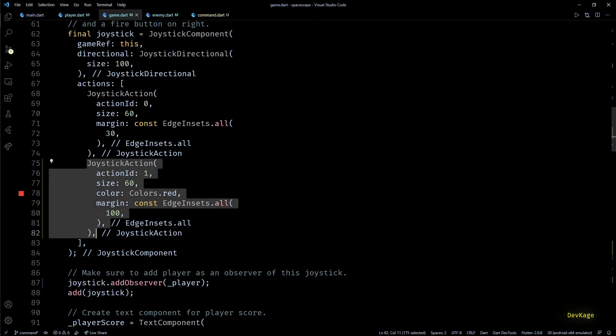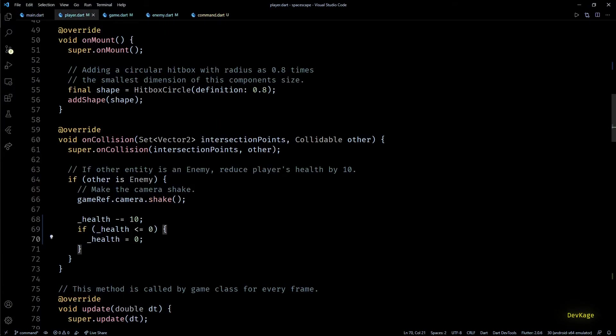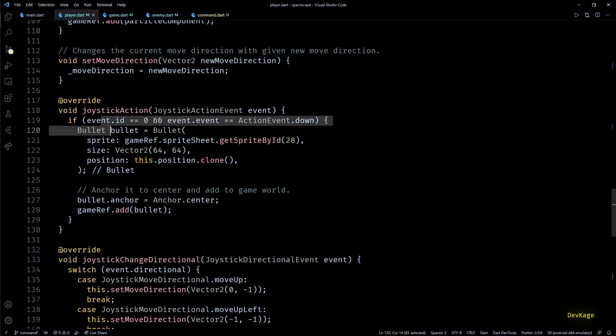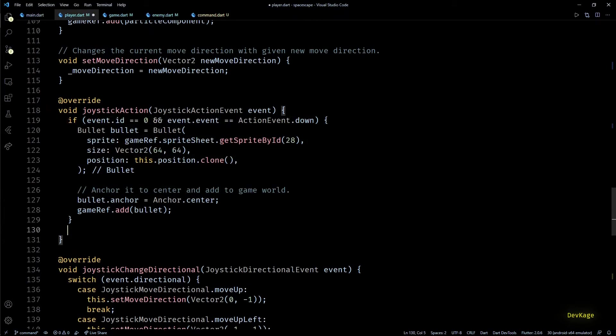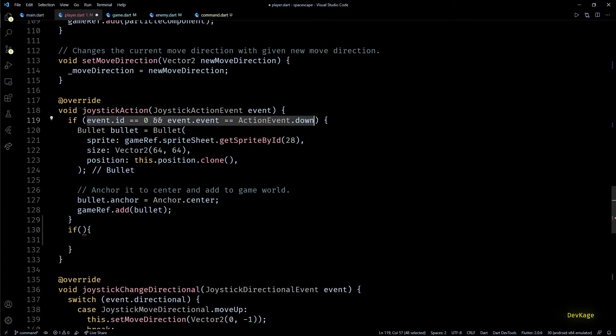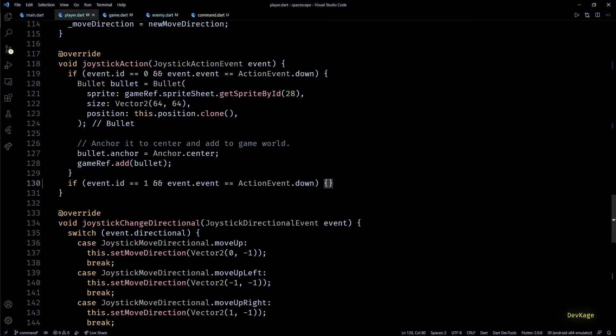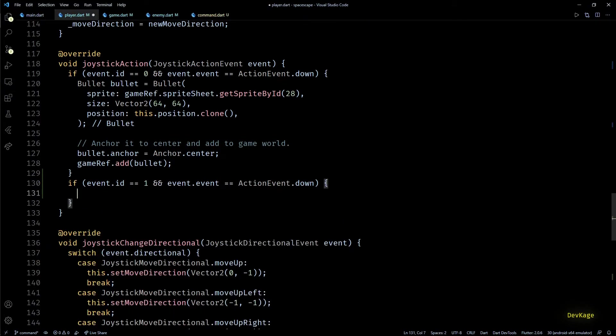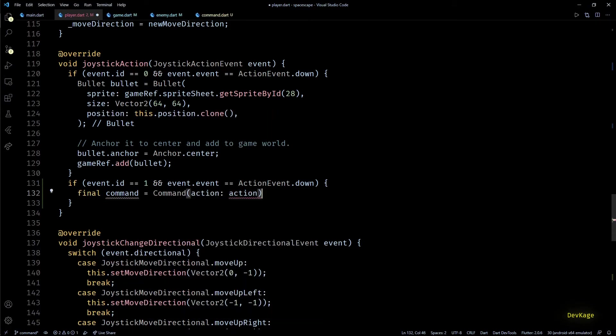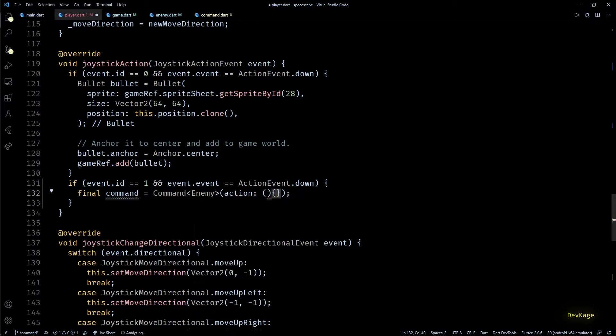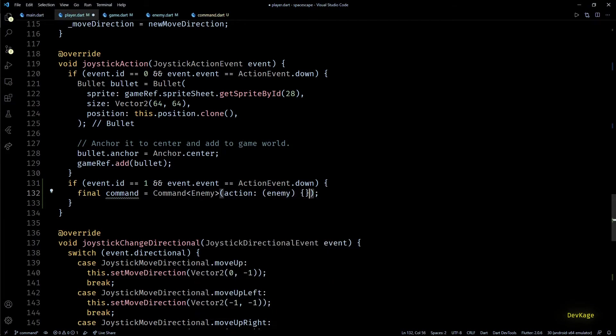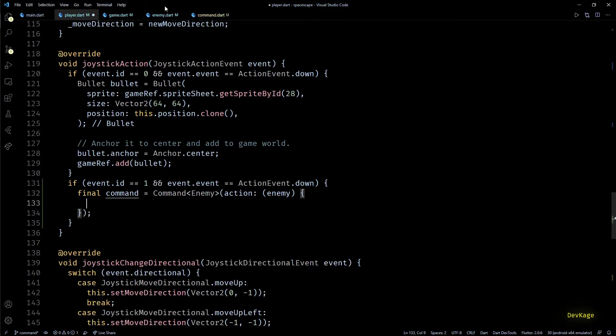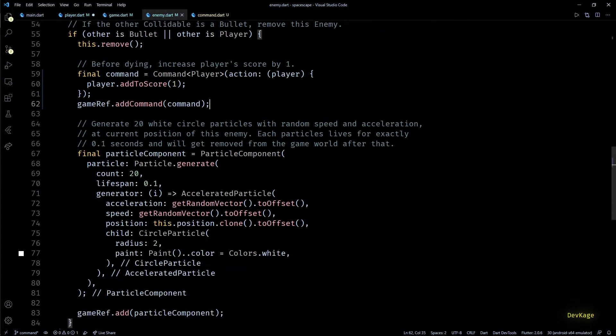Now let's go to the player class and handle events from this button. In the joystick action method, I'll add one more if check to check if button with ID 1 is pressed. If this is true, we want to destroy all the enemies currently on screen. For that I'll create a new command. This command will be targeted for enemy type. In the action callback, we'll receive an enemy object. And here we can destroy this enemy. But right now we don't have a way to do this from outside enemy class, so let's go to the enemy class.